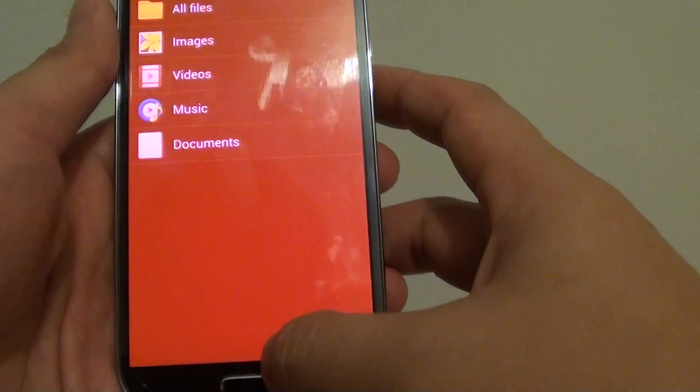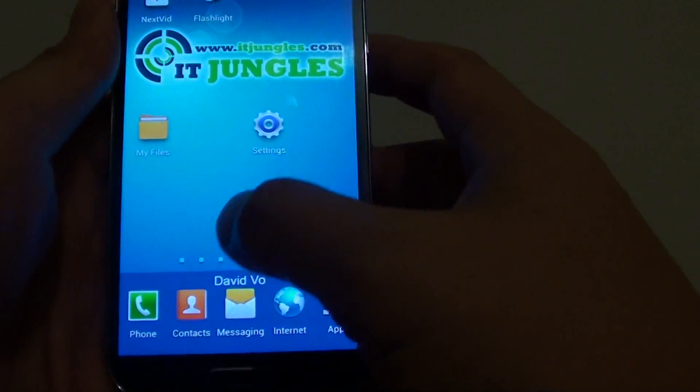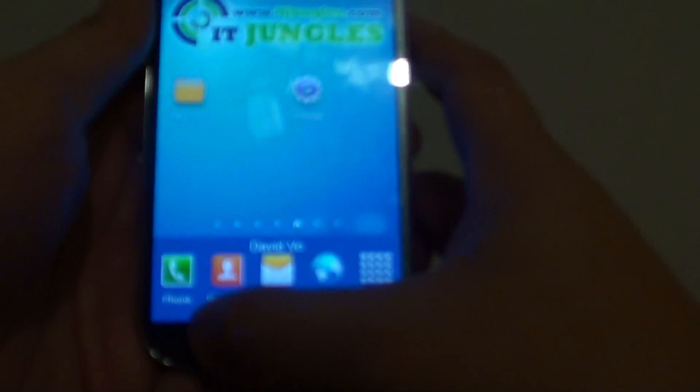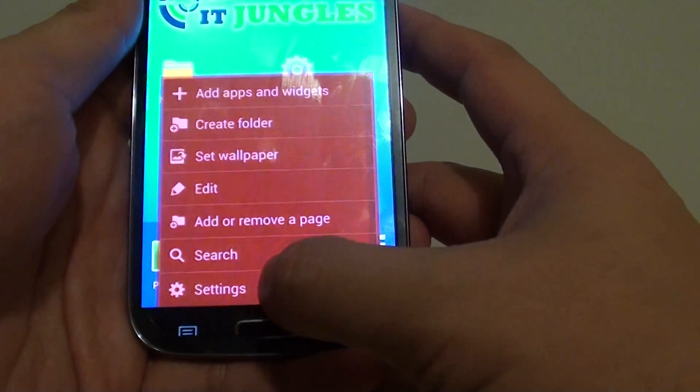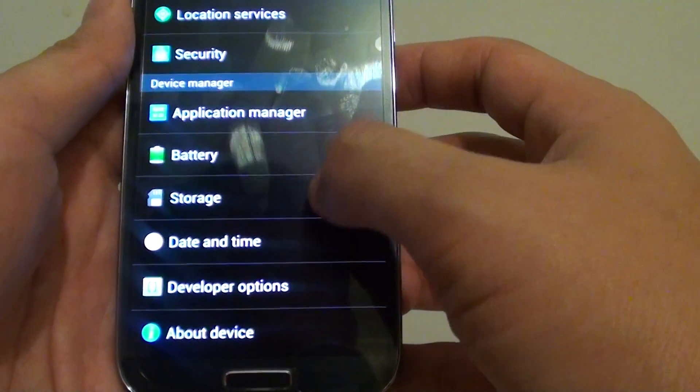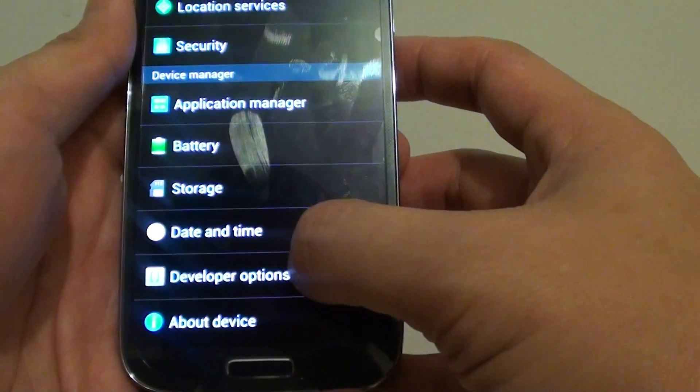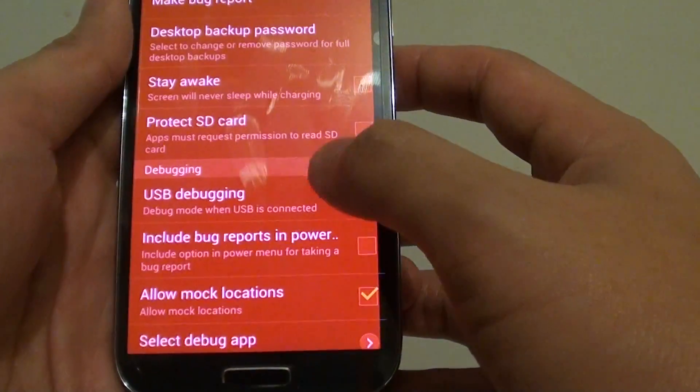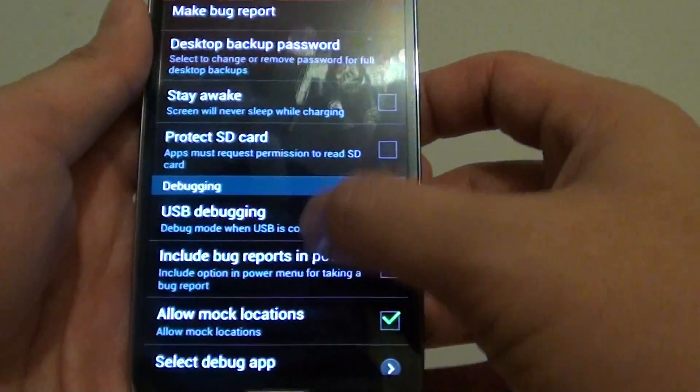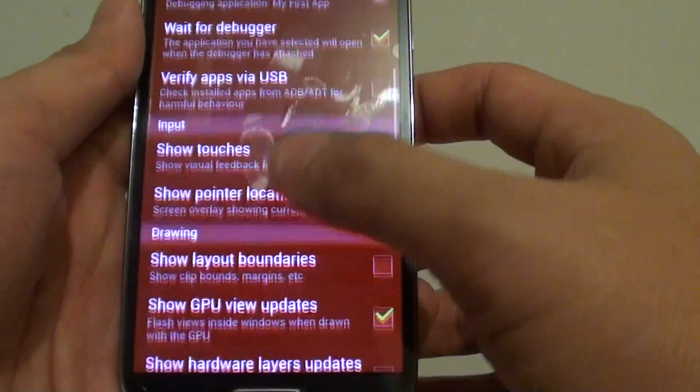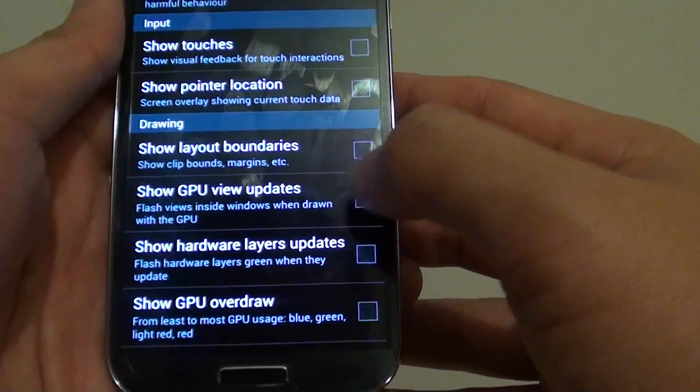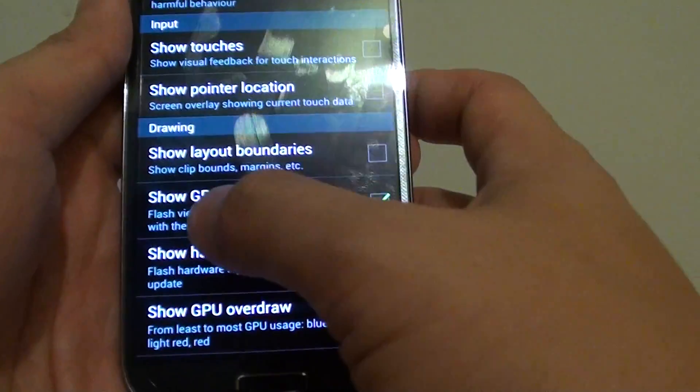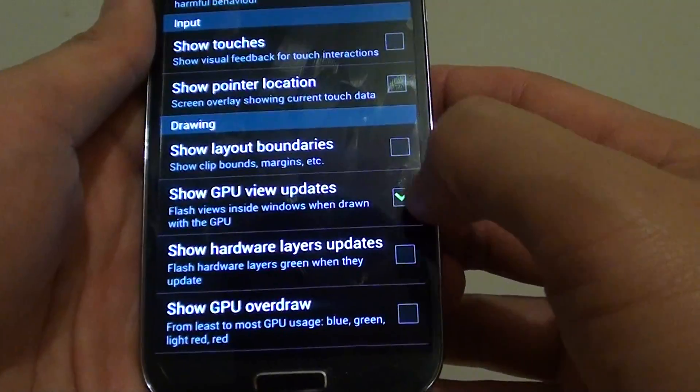First let's go back to the home screen, then tap on the menu key here and go to settings. In settings you want to go to the developer options, then scroll down the screen till you get to the drawing section and tap on show GPU view updates.